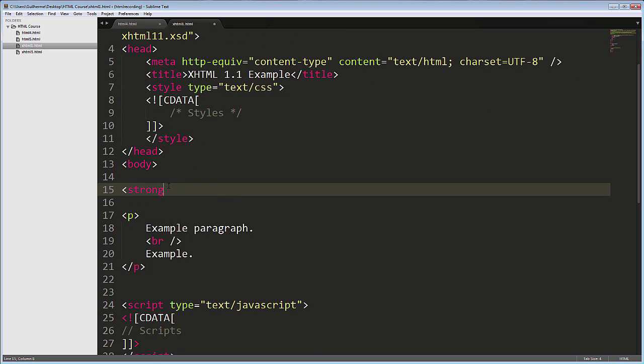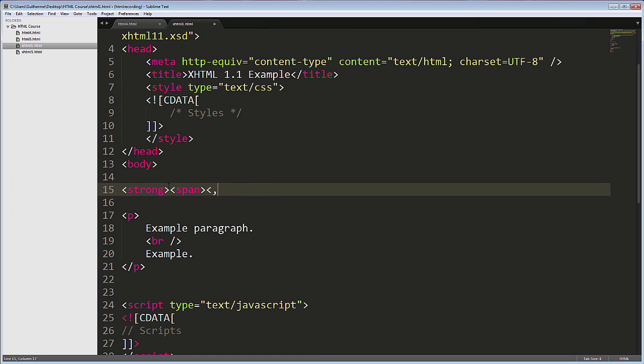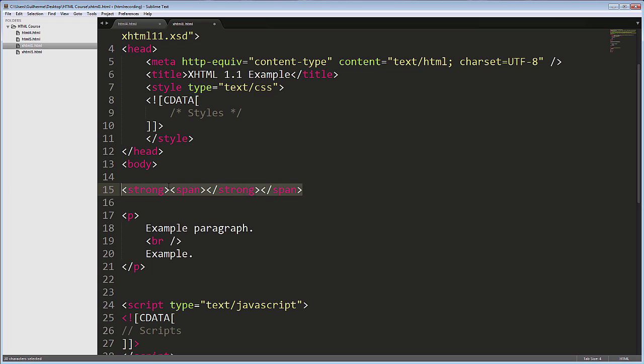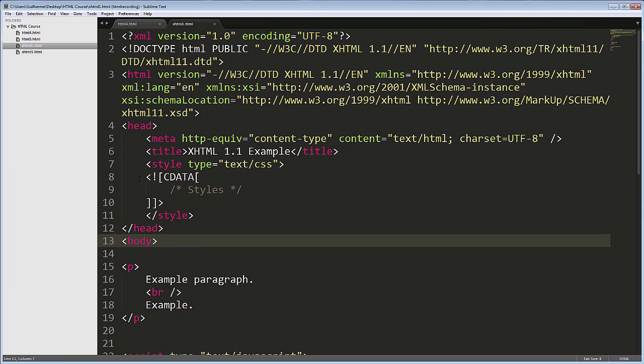For example, I can't write here a strong tag, then put a span tag inside, and close them incorrectly, like this. Style and script tags have to have type attributes specifying text-css or text-javascript, and they have to include these strange CDATA tags.